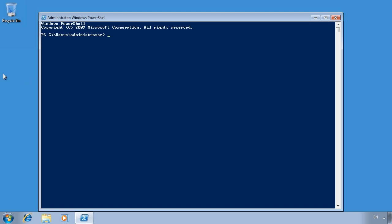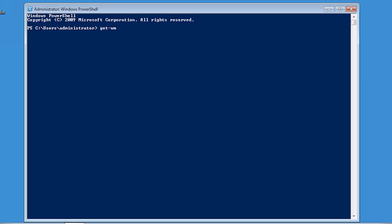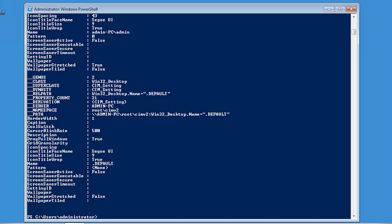First of all I will run the command get dash WMI object. WMI or Windows Management Instrumentation provides access to a lot of information about your system. In this case I will enter in dash class to select a class. In this case I will select Win32 desktop. This contains a lot of information about the desktop such as wallpaper settings, screen resolution, etc.